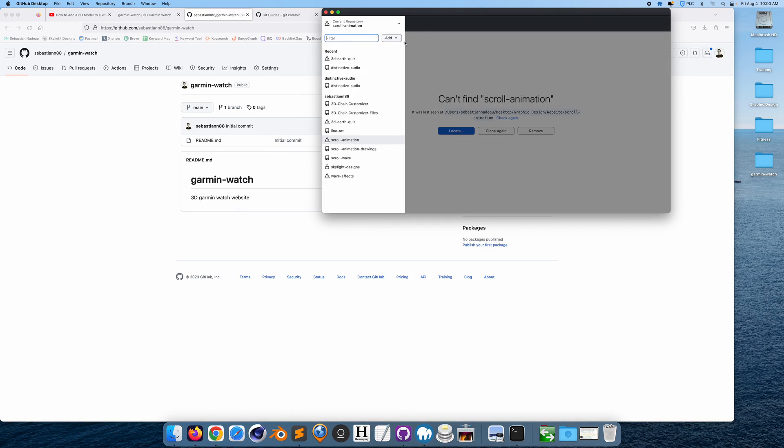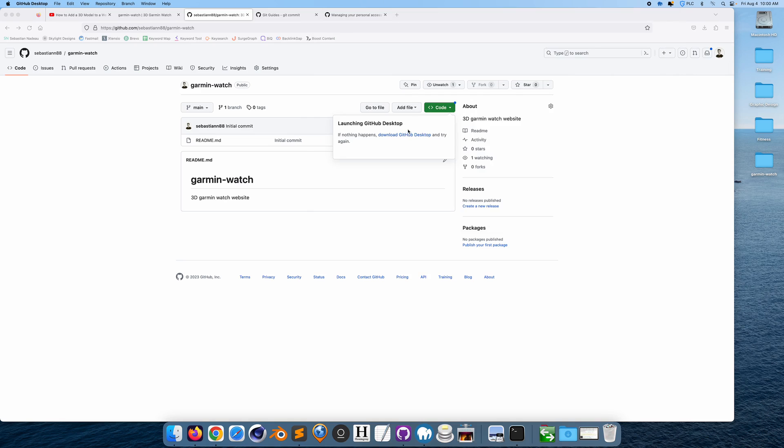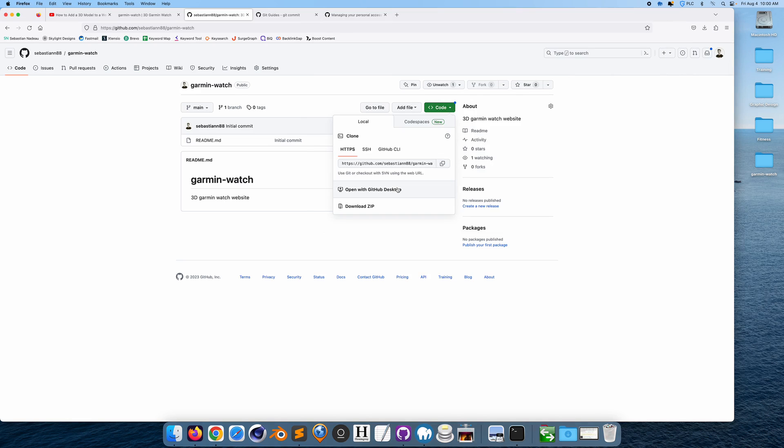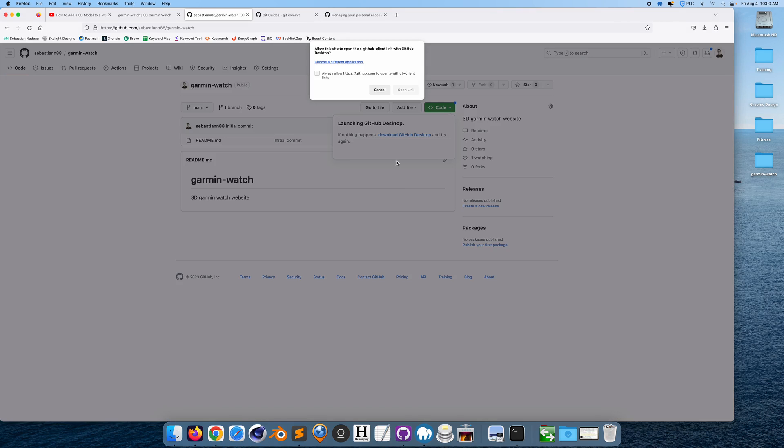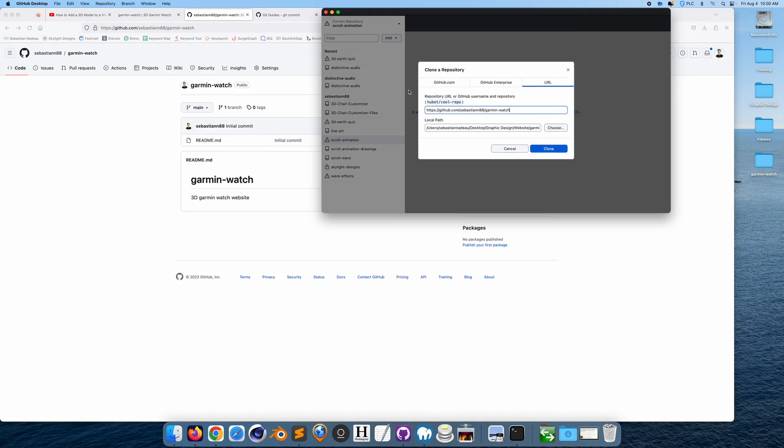So I'm putting it into my web folder. Okay, that's fine. What we want to do is we want to put...